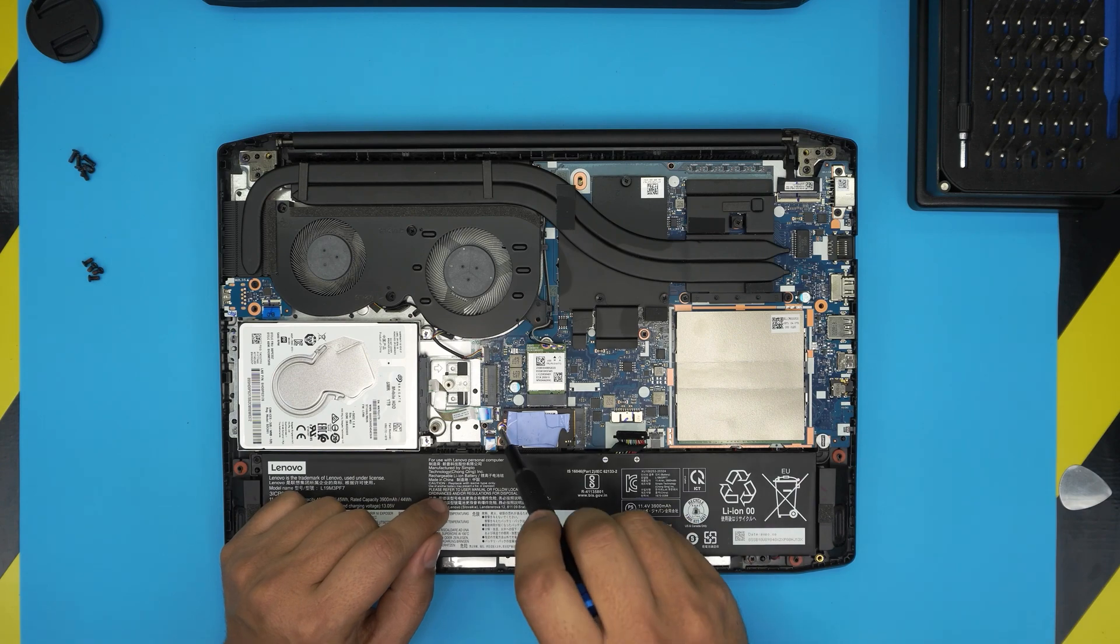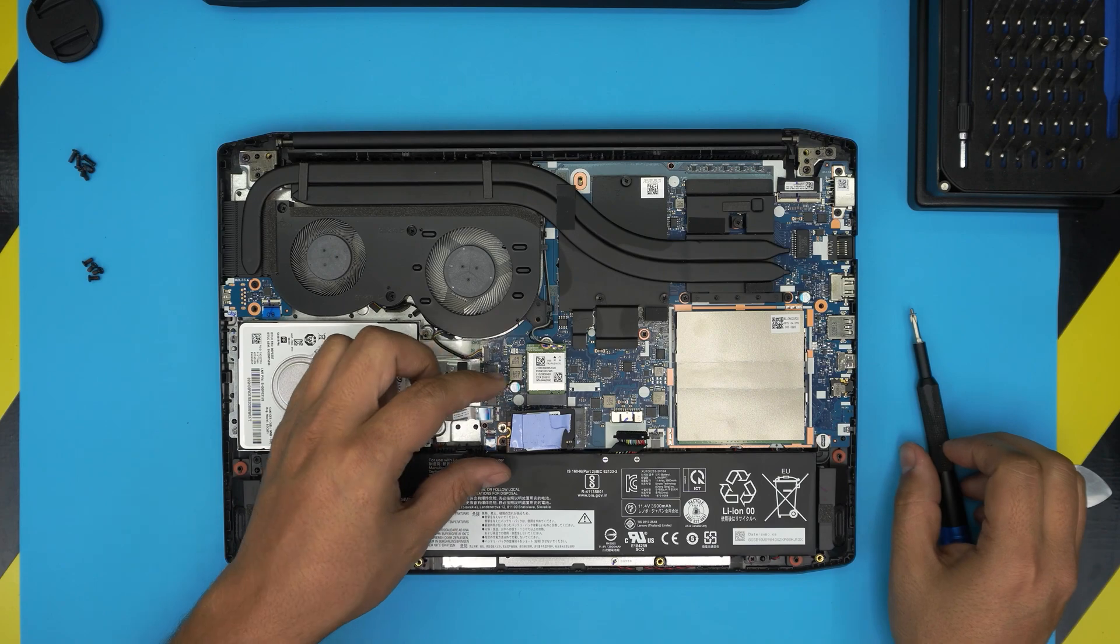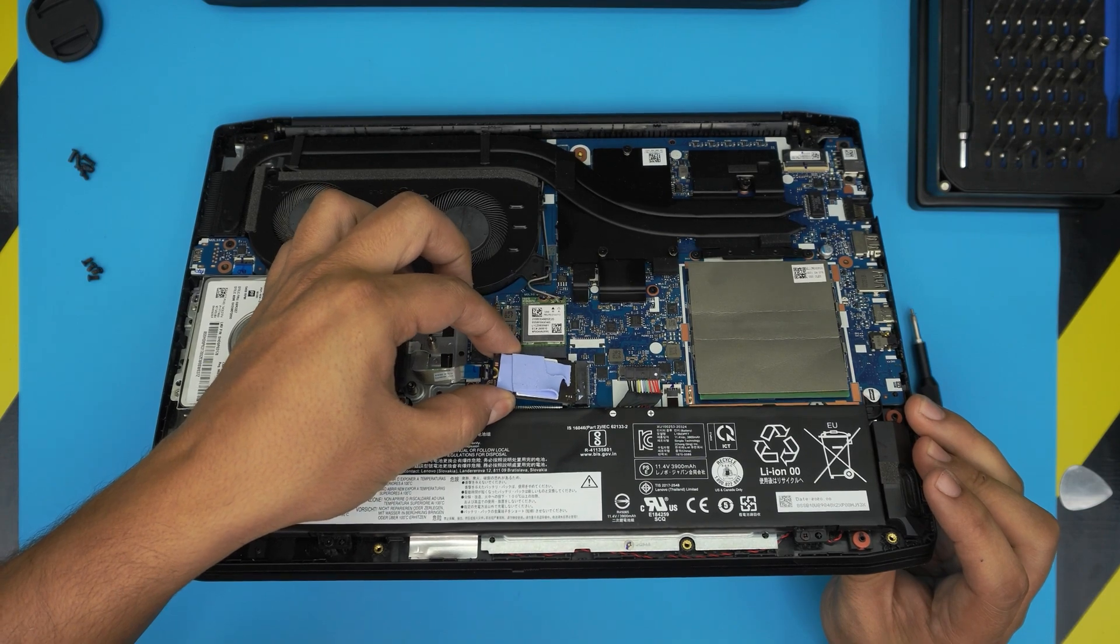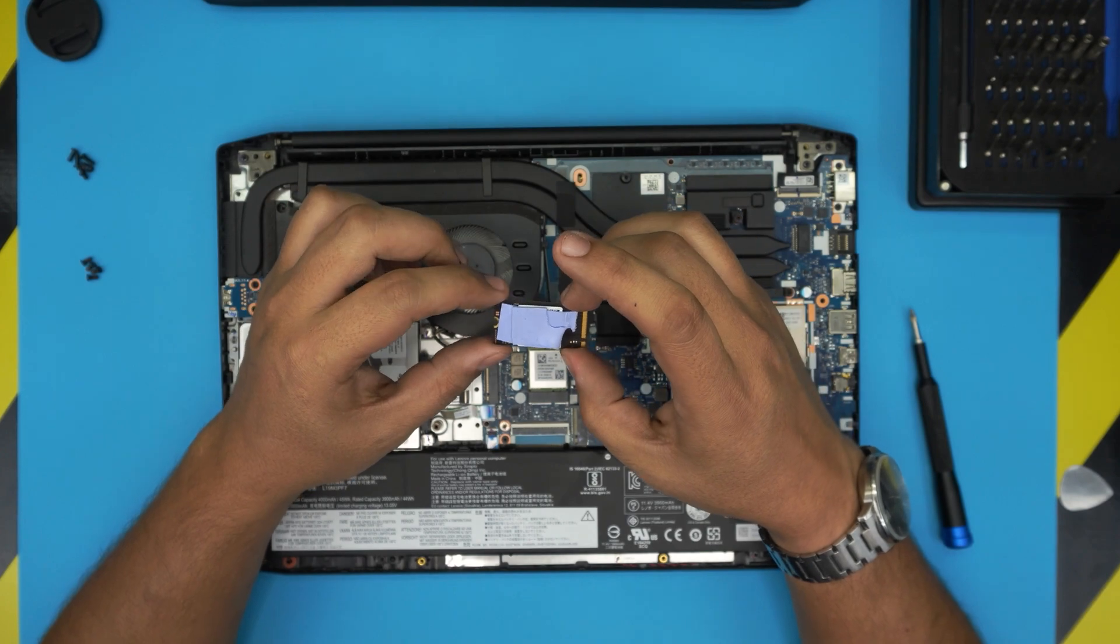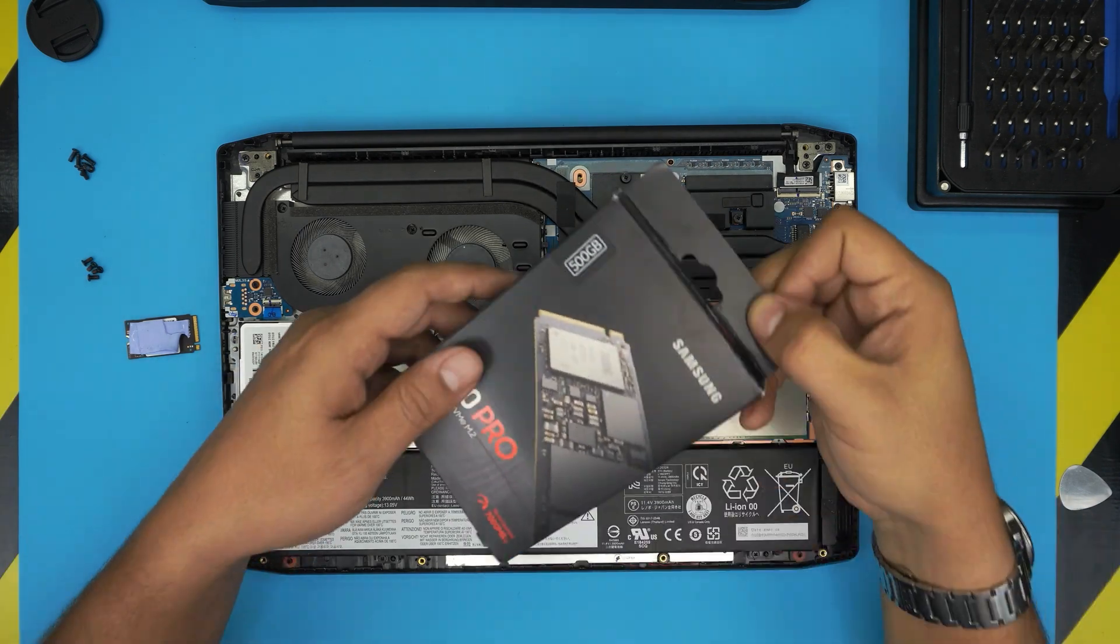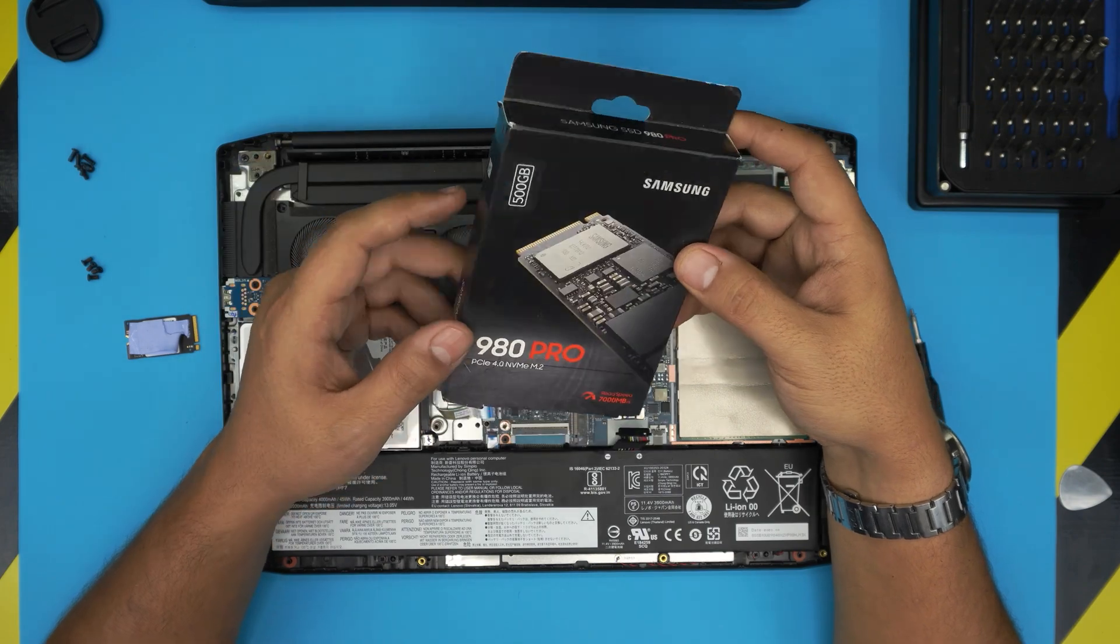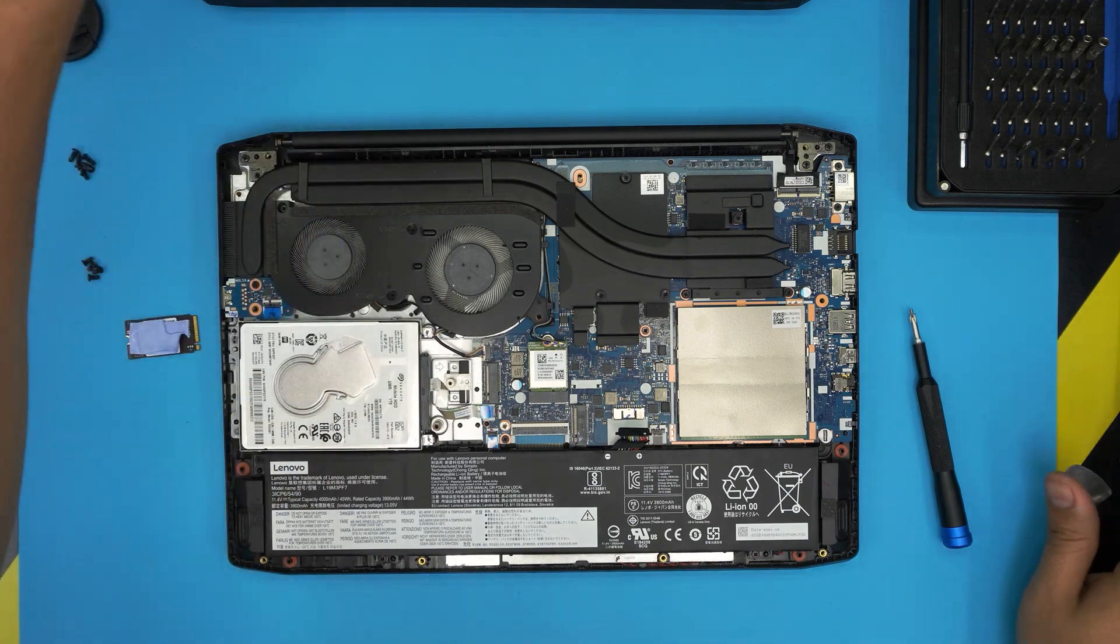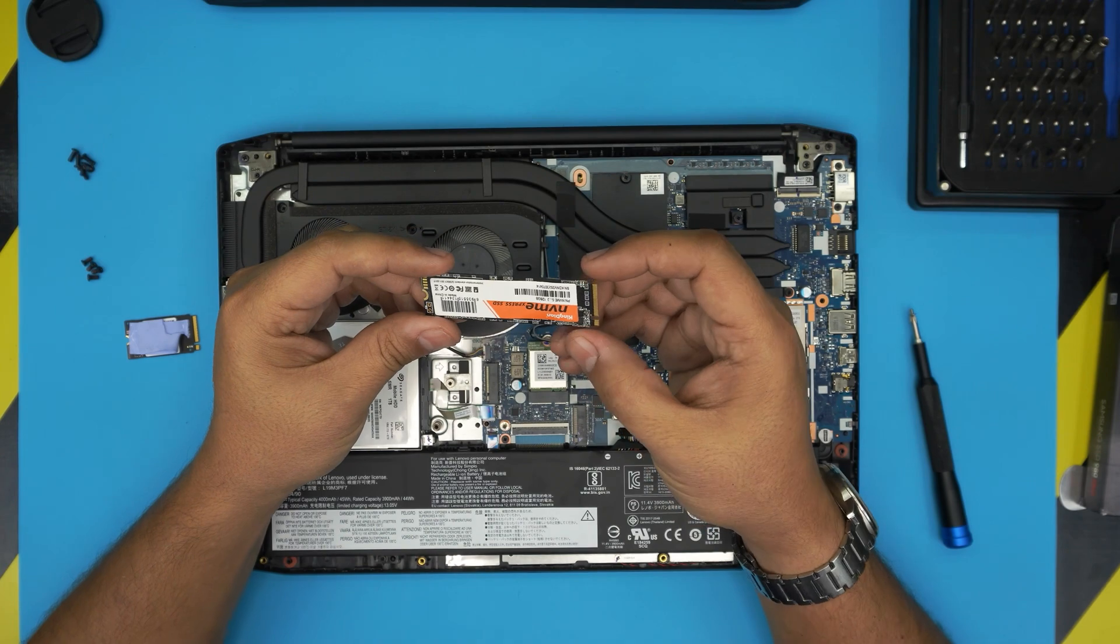Once you disconnect that, to remove the NVMe drive, it's held down by one screw only. Remove that tiny screw and this NVMe drive will come out at a 45 degree angle. Grab it at 45 degrees and pull it out at 45 degree angle. You can replace this one with a better NVMe drive. I would recommend you guys grab a Samsung NVMe. These can go up to four terabytes and are really durable and long-lasting compared to Adata, Kingston, or any other brand.